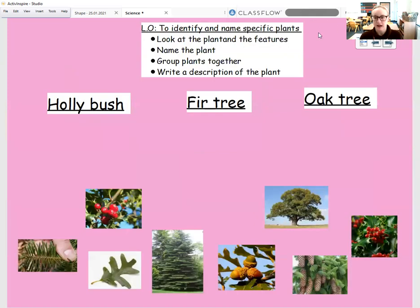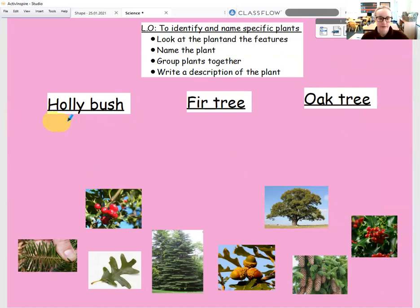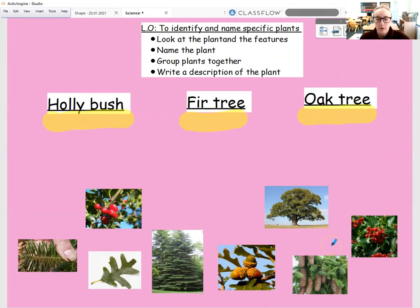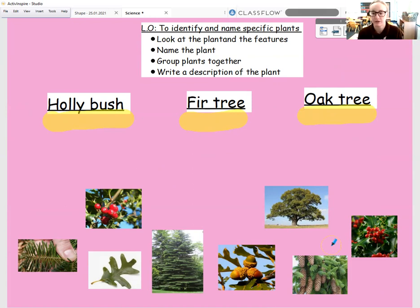So let's have a little recap. I've got a few pictures down here at the bottom. Some of these are going to be holly bushes, some of them are going to be fir trees, and some of them are going to be oak trees. What I want you to do now is just pause this video and spend a couple of seconds trying to sort them out and put them into the correct group — which ones are holly bushes, which ones are fir trees, and which ones are oak trees?